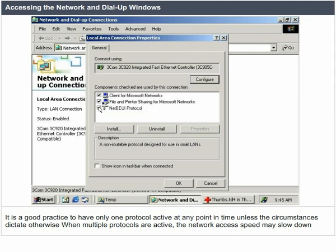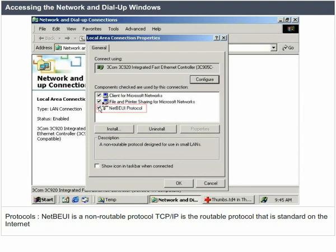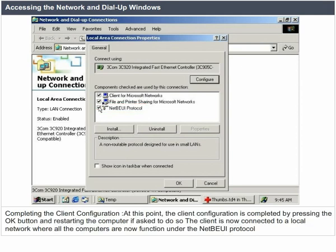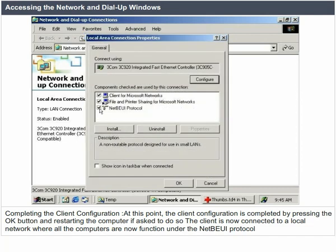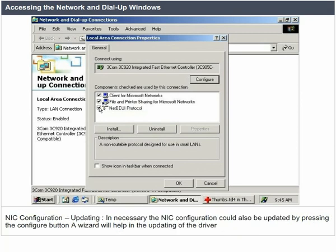Protocols: NetBEUI is a non-routable protocol. TCP/IP is the routable protocol that is standard on the internet. Completing the client configuration: the client configuration is completed by pressing the OK button and restarting the computer if asked. The client is now connected to a local network where all the computers function under the NetBEUI protocol. NIC configuration updating: it is necessary to update the NIC configuration by pressing the Configure button. A wizard will help in updating the driver — the Upgrade Device Driver Wizard.